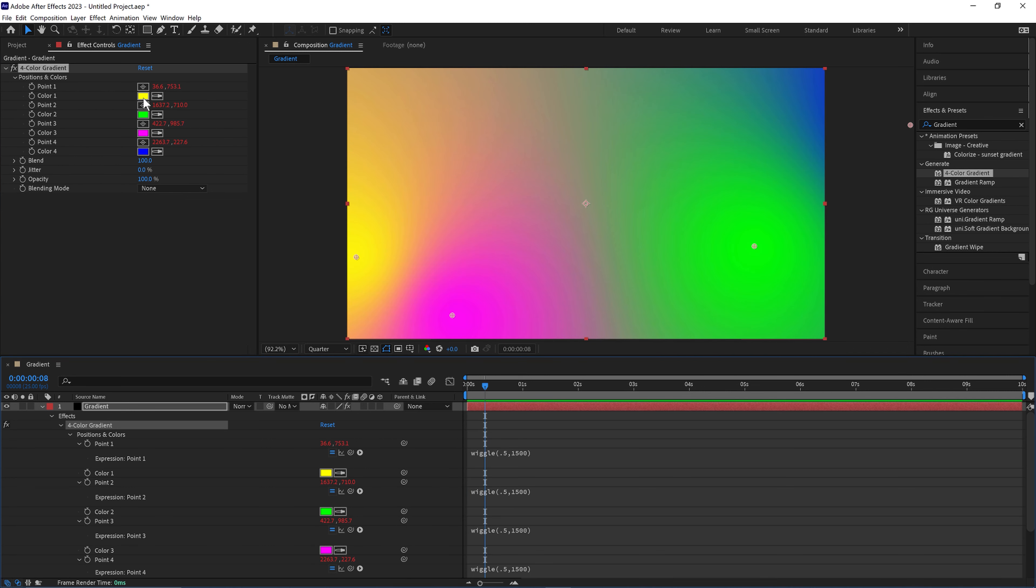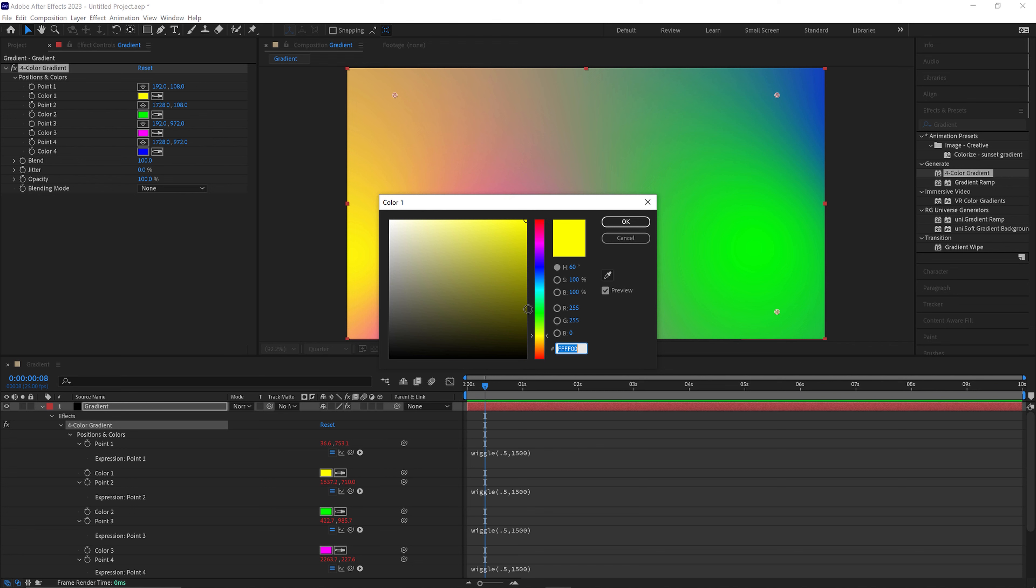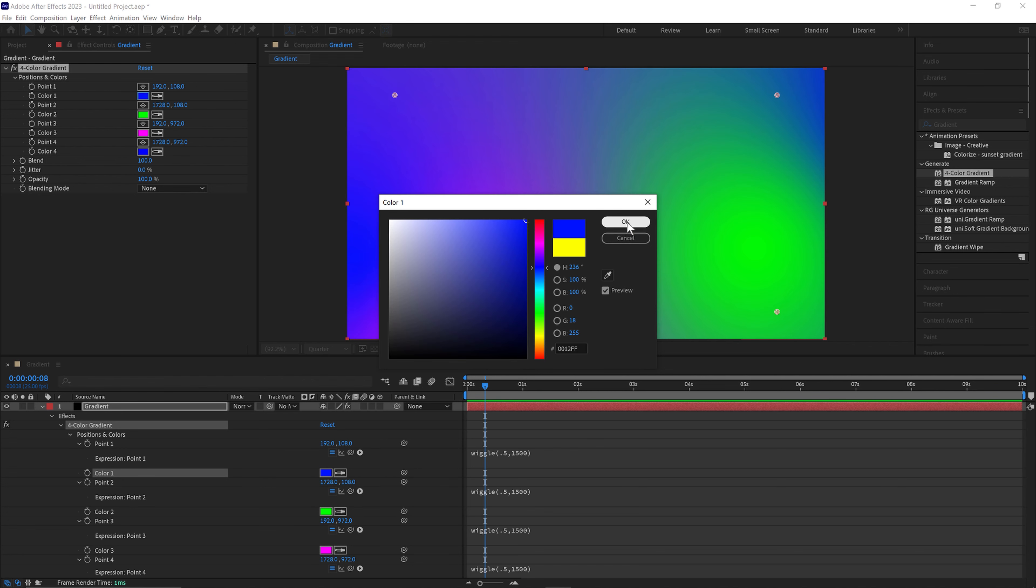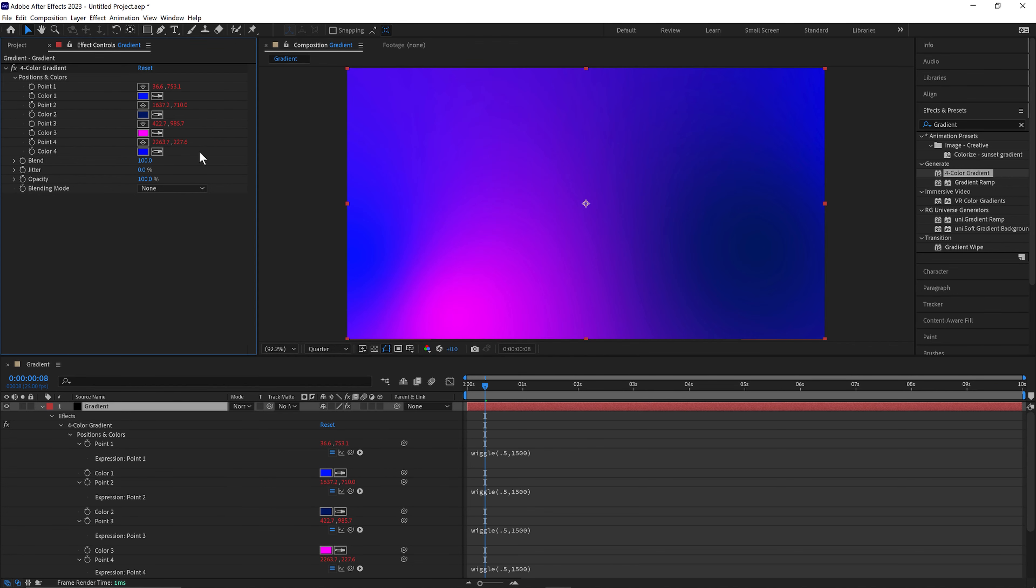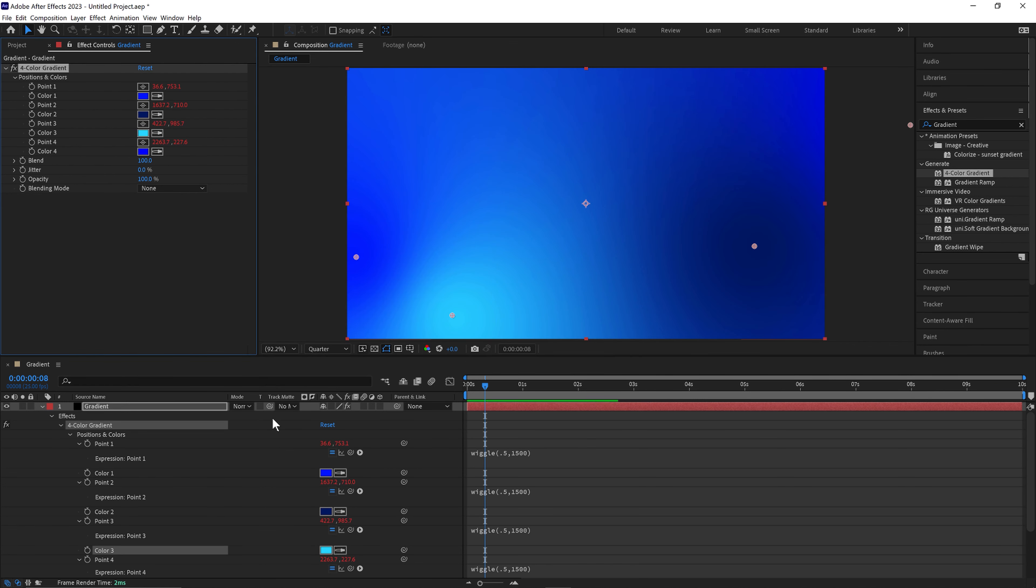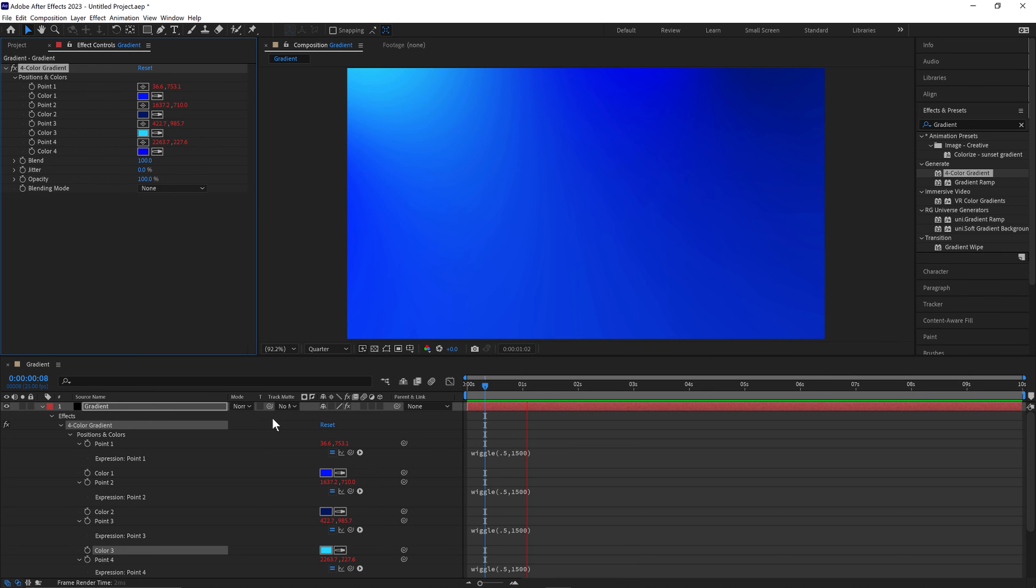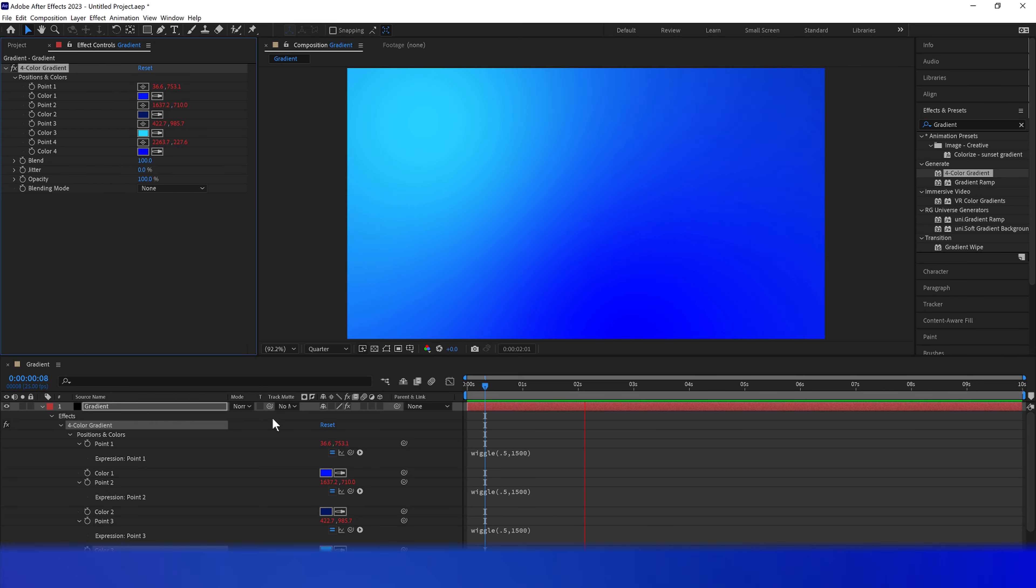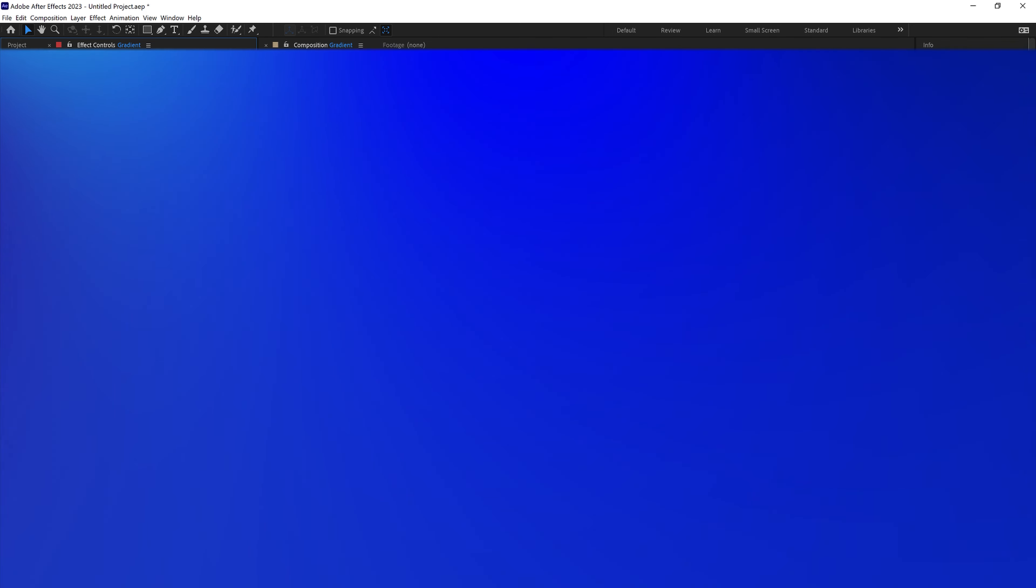Now we can select to change the colors. And there we are, the quickest and easiest way to create a gradient animation in Adobe After Effects.